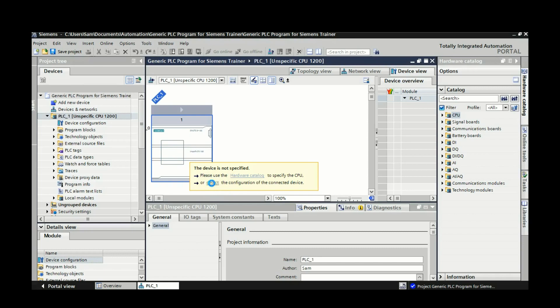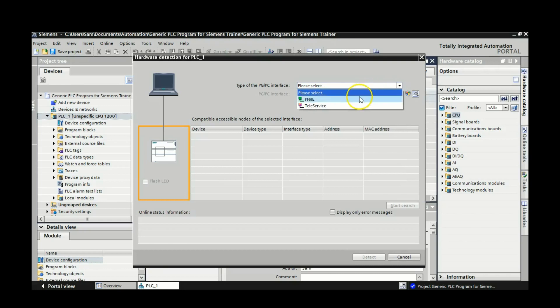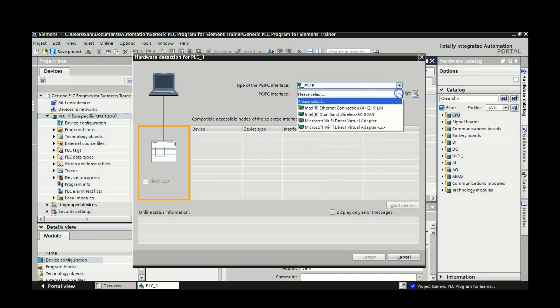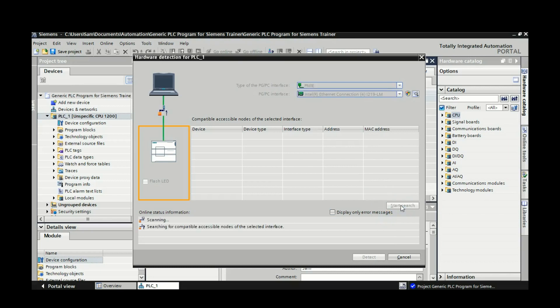If we hit this detect here, then it will go out and tone out. So we're going to use the PNIE and the PN interface. We're going to use the Ethernet connection and we're going to start a search.